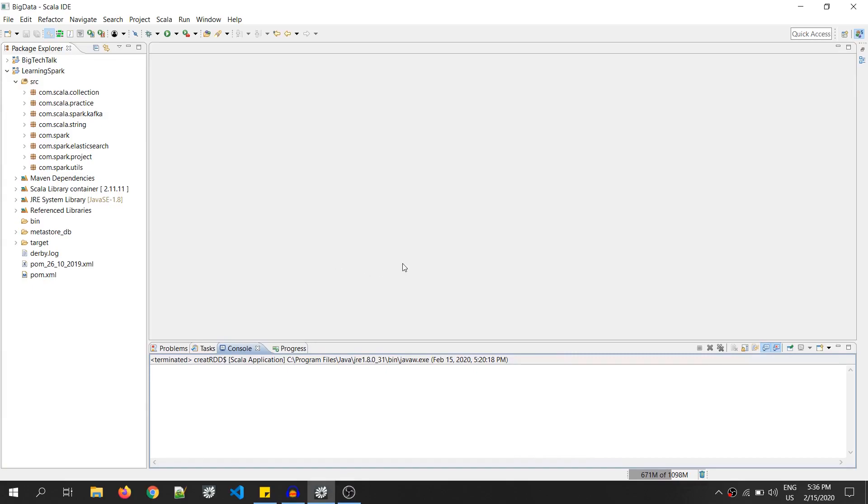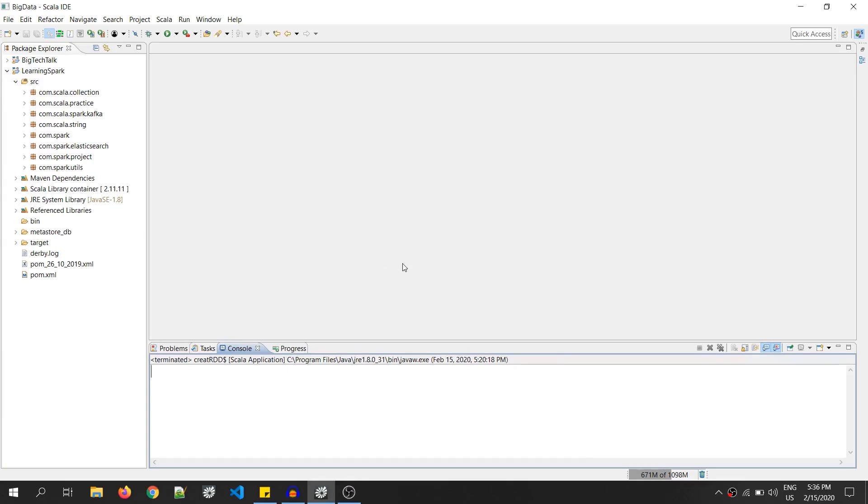RDD, that is Resilient Distributed Dataset, is a fundamental data structure of Spark. It is an immutable distributed collection of objects. Each dataset in RDD is divided into logical partitions which may be computed on different nodes of the cluster. RDD can contain any type of Python, Java, or Scala objects, including user-defined objects.